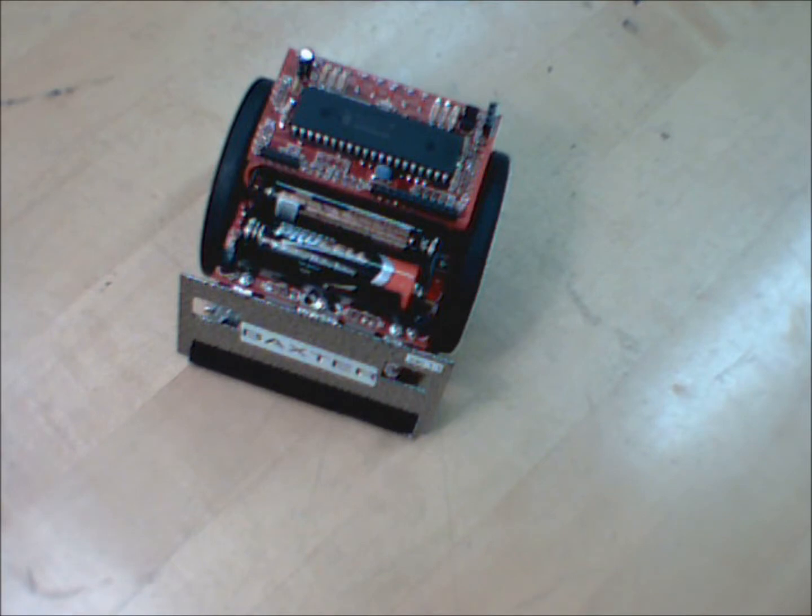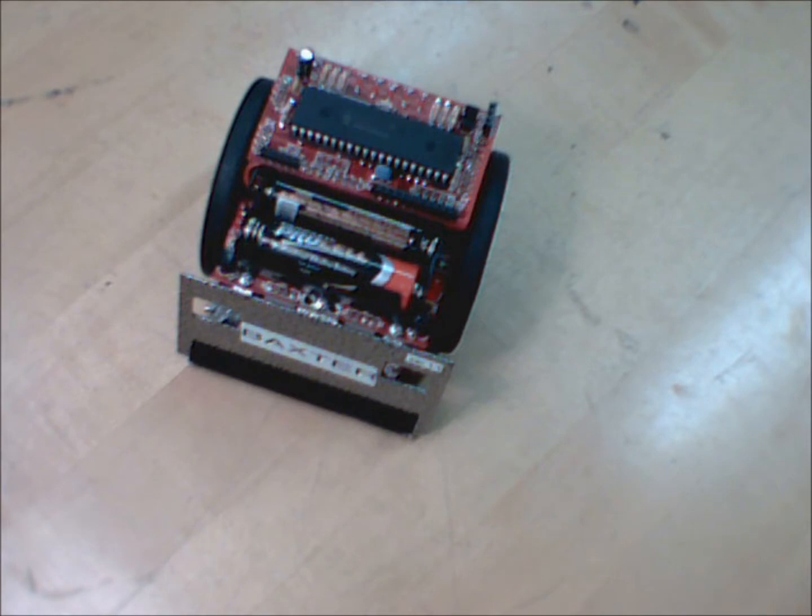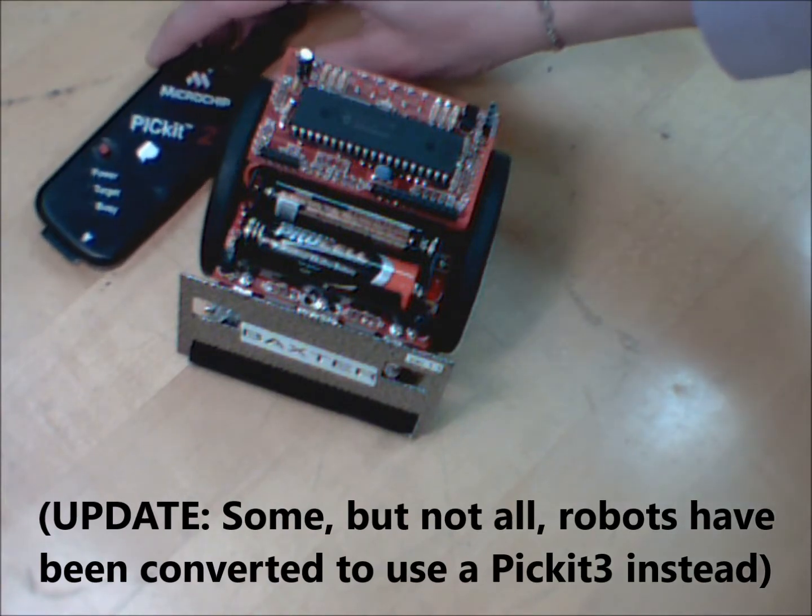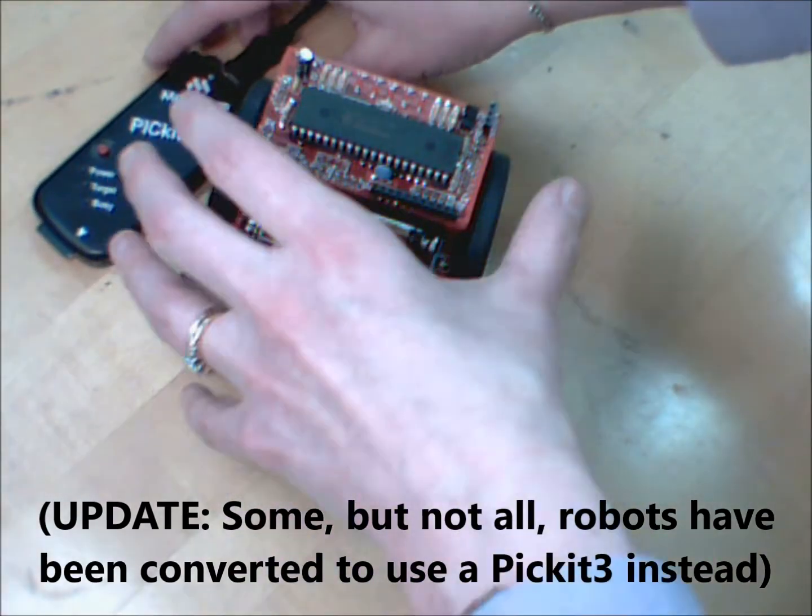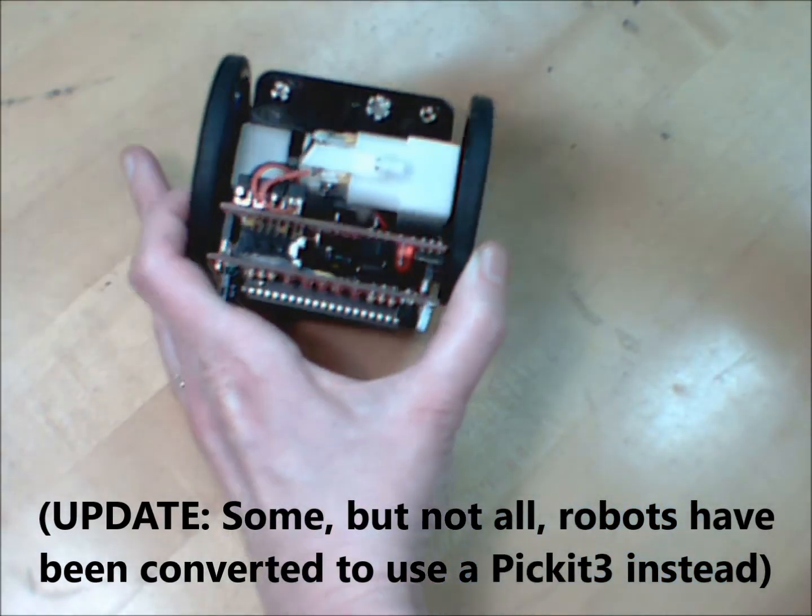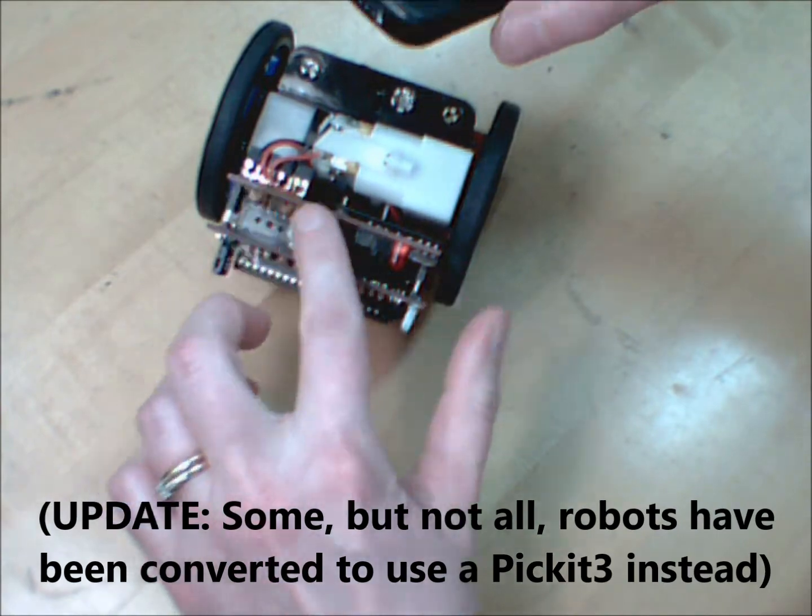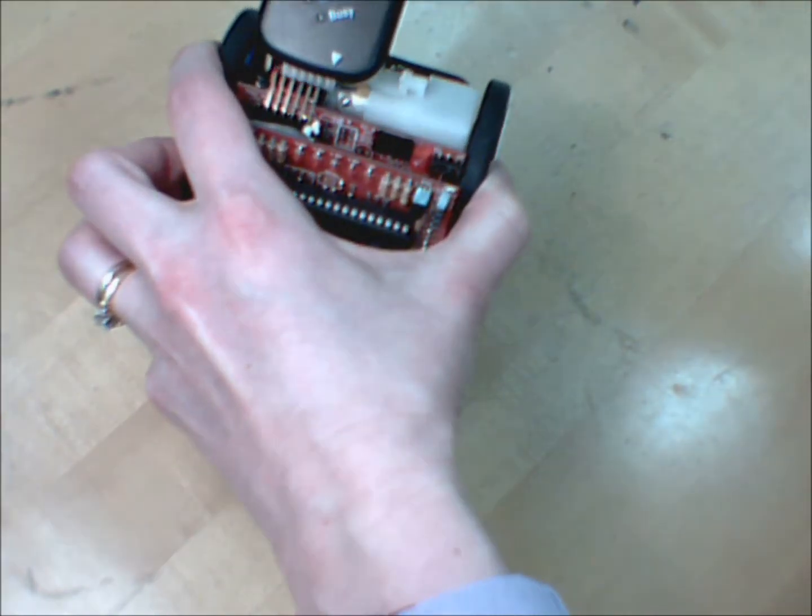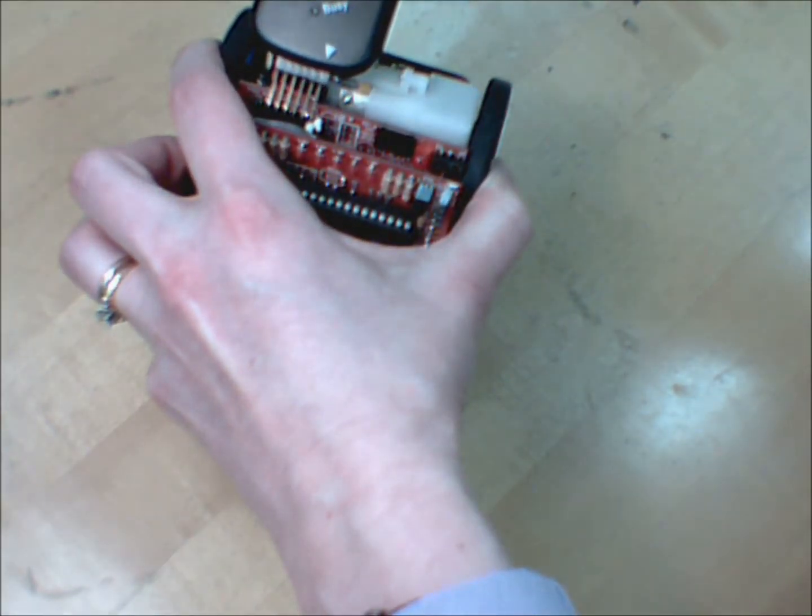Before you can do any of this, you need to program your robot. You've been given a whole bunch of files, including a main.c file, and you're going to take those and create a project with them. Now the robots must be programmed with a picket 2. If your group doesn't have one, you'll be given one. If you flip this guy on his nose, you'll see some pins here. The picket 2 just plugs onto those.